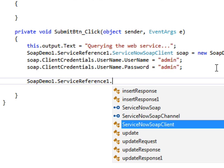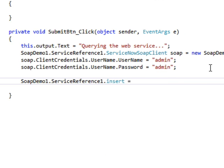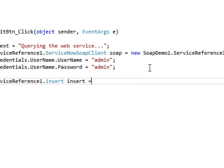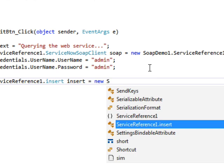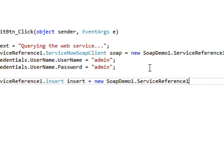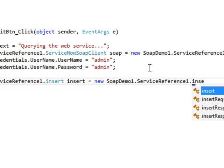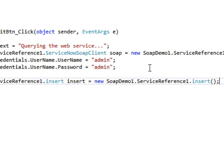Next, let's go ahead and set up the insert variable. And to do that, we'll just instantiate the insert class. That's the insert method.